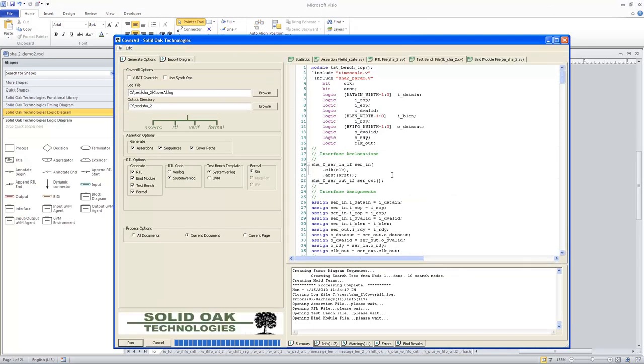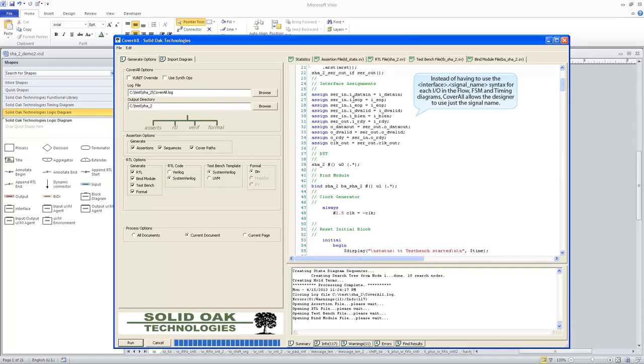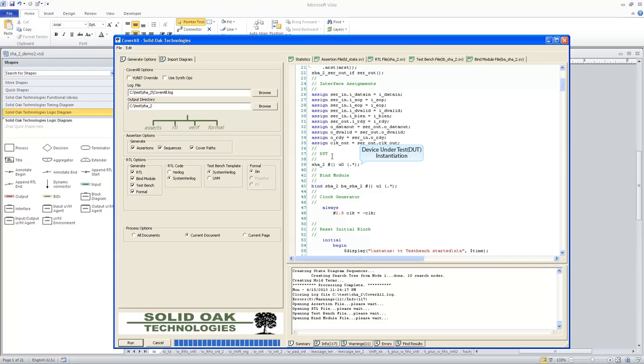As you go further down the file, you see it's assigning the serial-in to the actual signal names that are inside the diagrams. So this is basically just a conversion function to get from the interfaces to the actual I.O.s inside of the particular drawings here. And then it has defined the device under test, so it's instantiated the SHA-2 RTL here as U0.